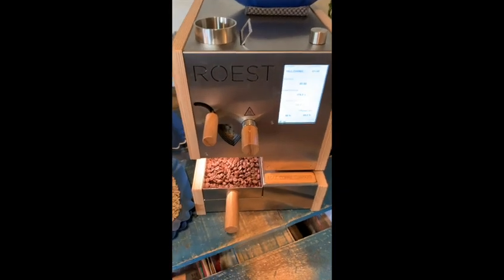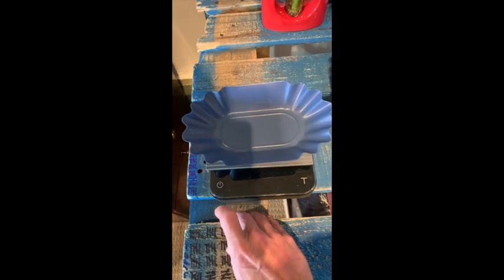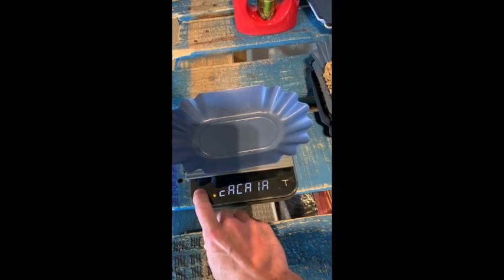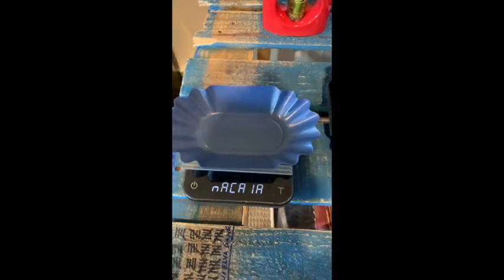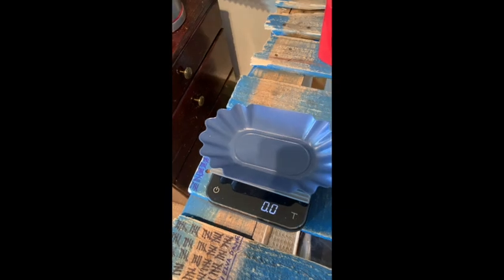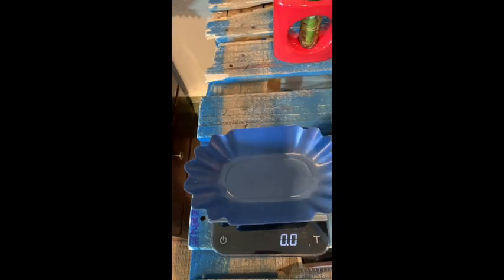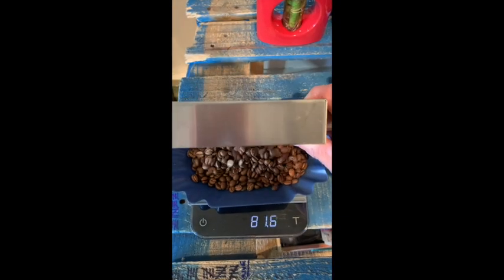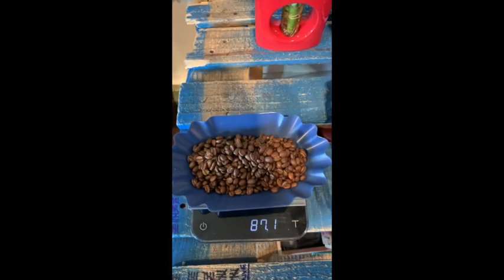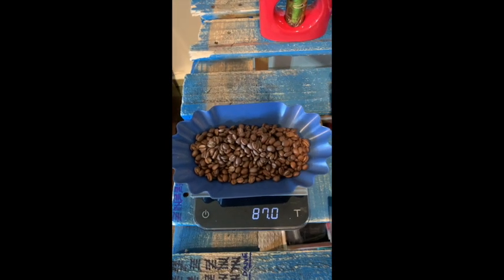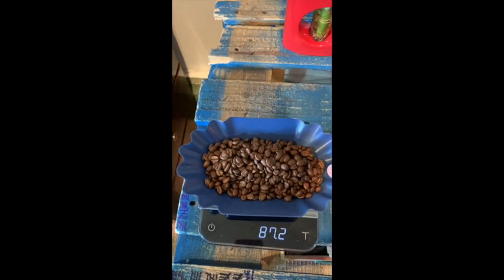Okay, we've got this first roast going. 100 grams in, 87 out. That's on roast number one.